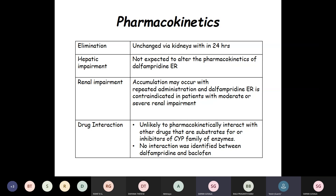Elimination is unchanged via the kidneys within 24 hours. Hepatic impairment is not expected to alter the pharmacokinetics of Dalfampridine ER. In terms of renal impairment, accumulation may occur with repeated administration, and Dalfampridine ER is contraindicated in patients with moderate or severe renal impairment. Regarding drug interactions, it has minimal interactions with other drugs, no interactions with inhibitors of the CYP family of enzymes, and no interaction was identified between Dalfampridine and baclofen.